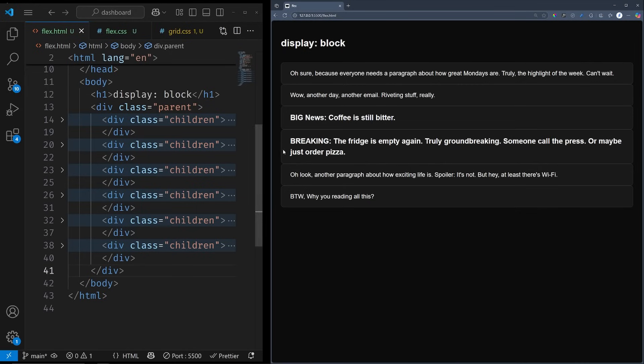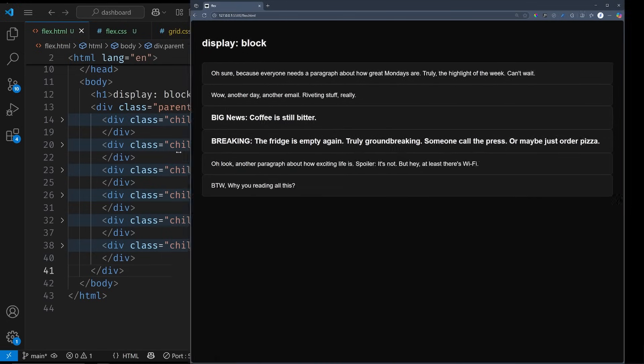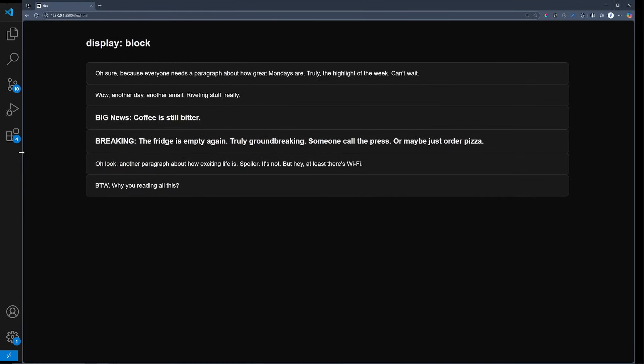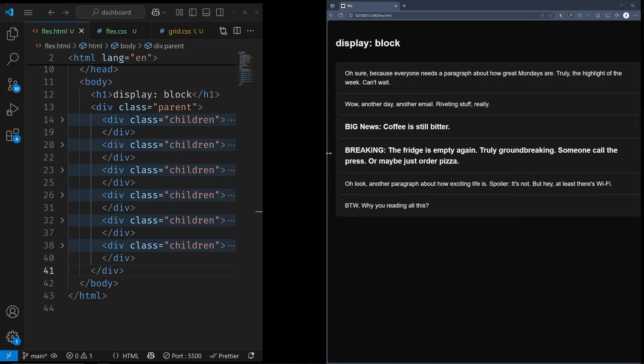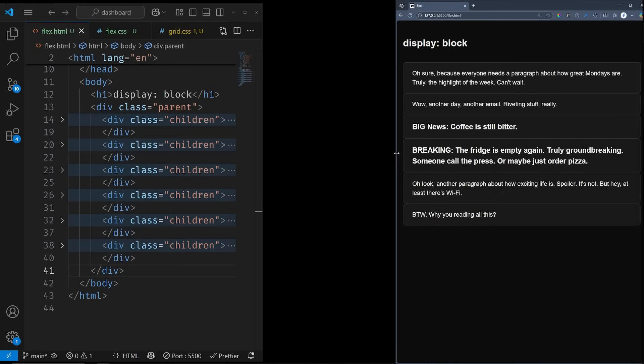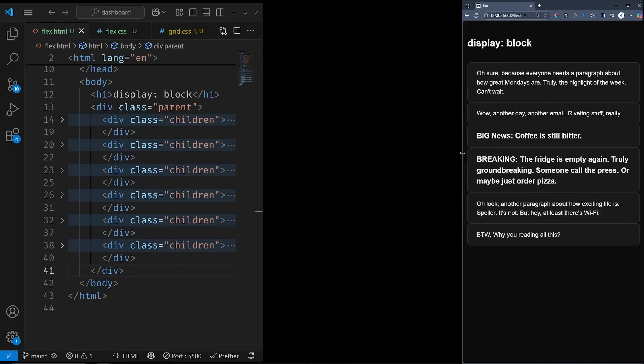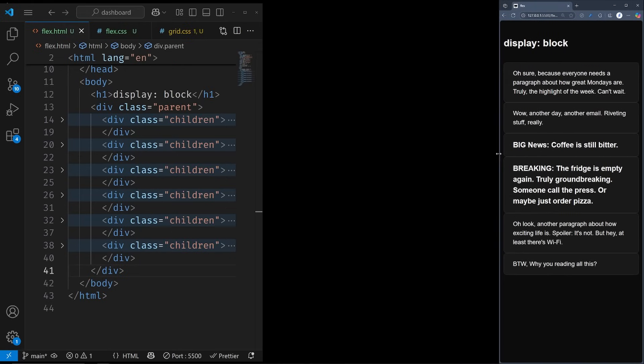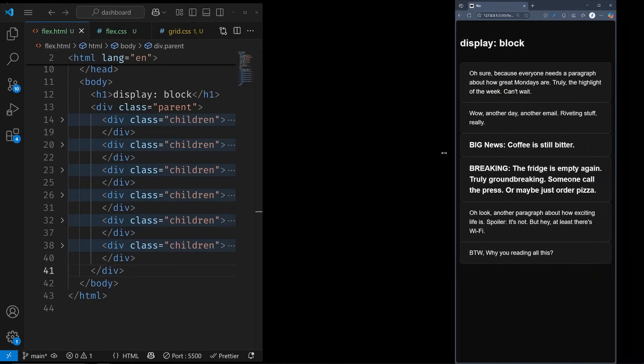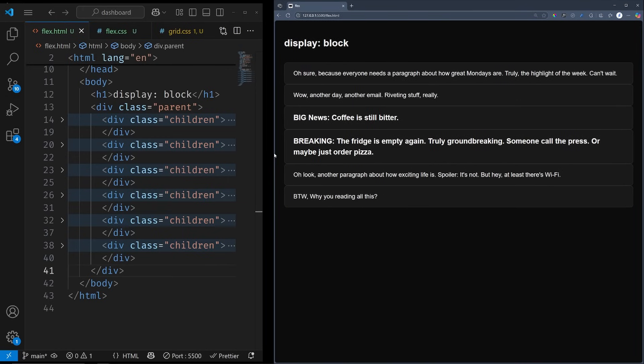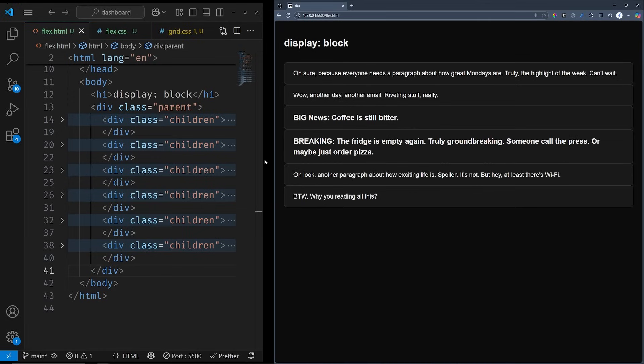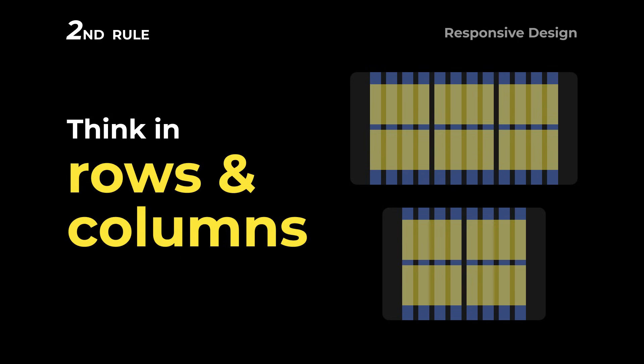By default, these boxes will adapt to different screen sizes, as they are block elements and will fill the available space. But we have two issues with this default behavior. Firstly, the smaller ones are just wasting this space on the right. And secondly, the bigger ones look ugly and hard to read, as we don't like to read long lines of text. To fix this issue, we are going to use rule number two.